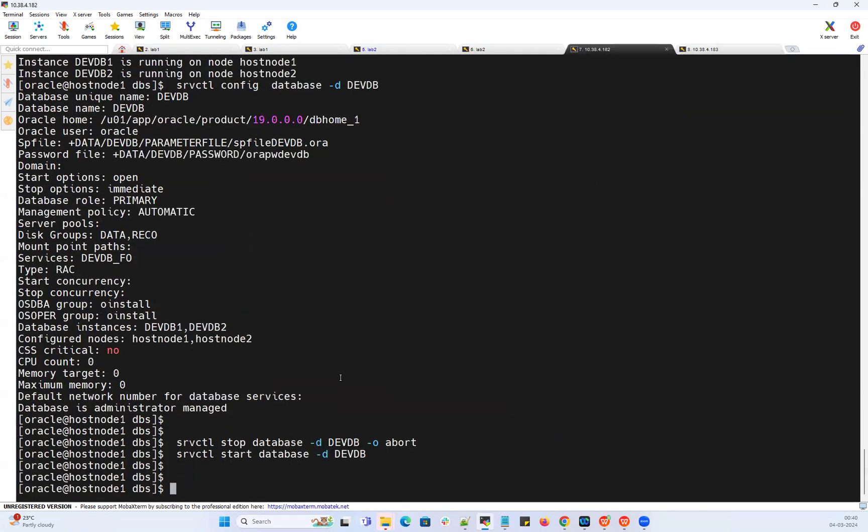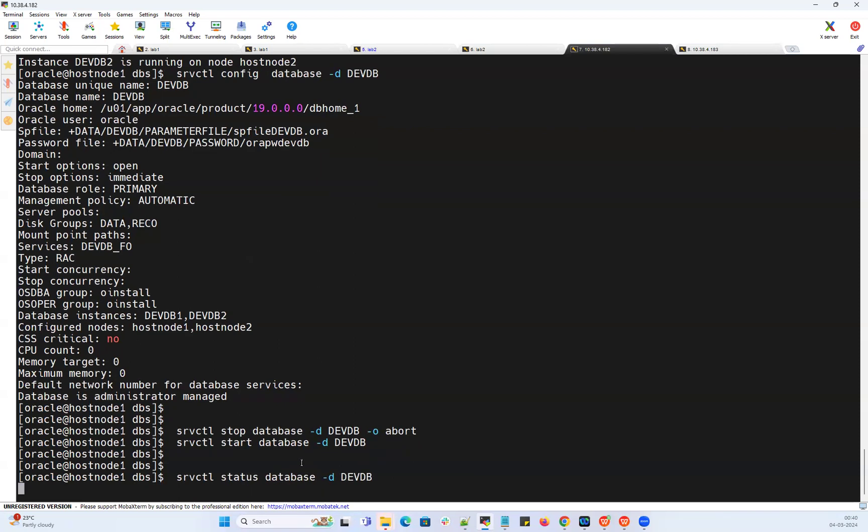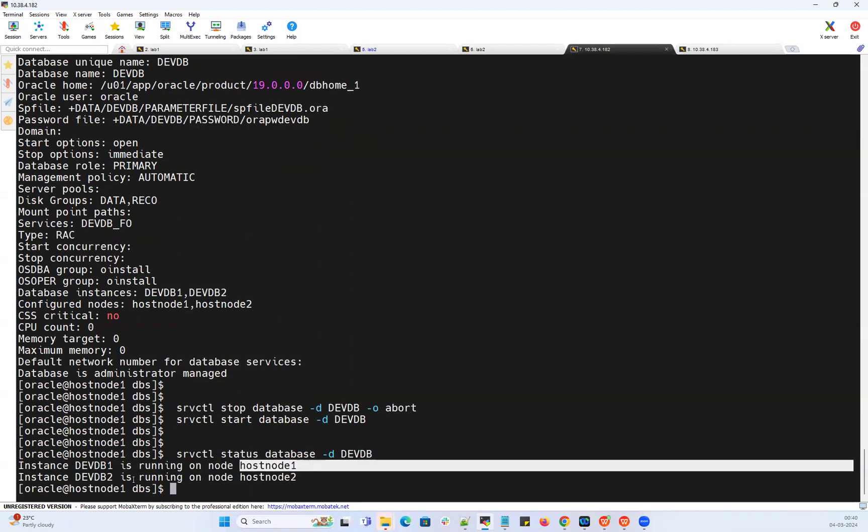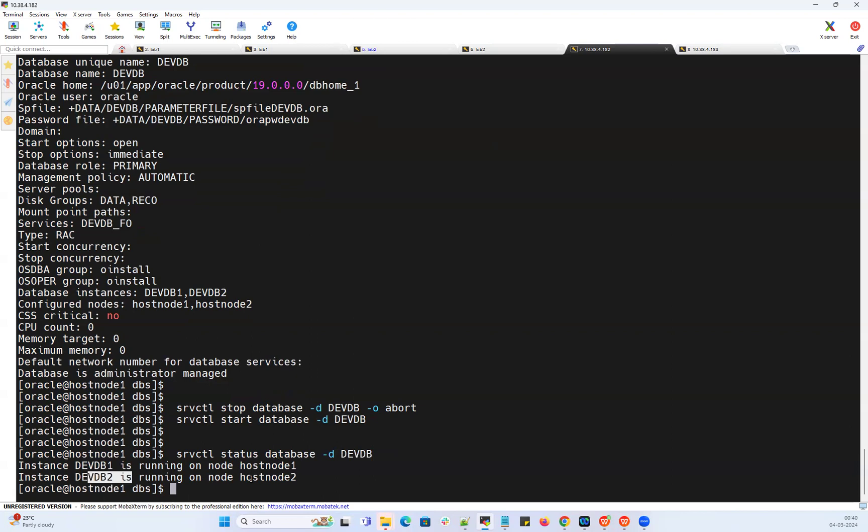If I do srvctl status, my devdb1 started on node 1, devdb2 started on node 2, because both node 1 has its own local P file and node 2 has its own local P file. So how can I deal with this kind of situation? How can I restore my SP file? I can quickly connect to any one of the nodes.